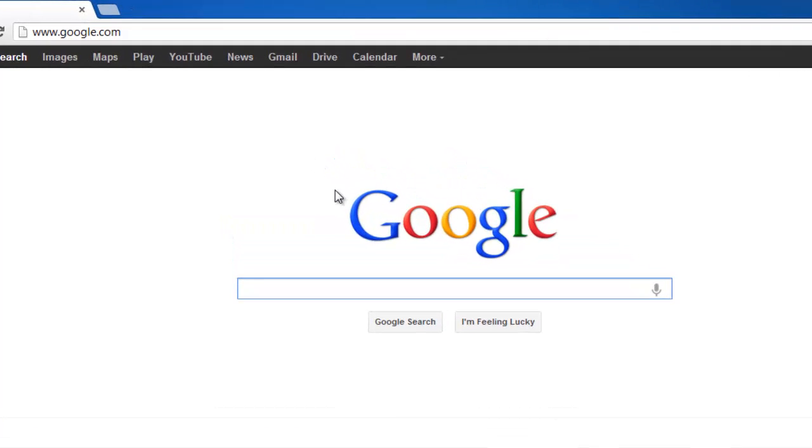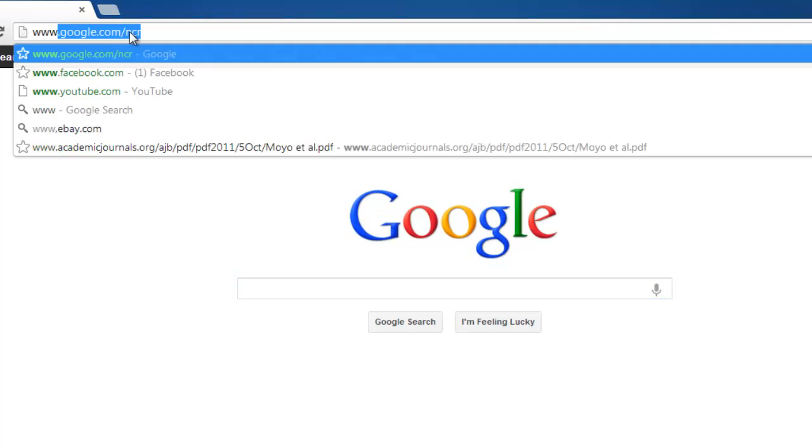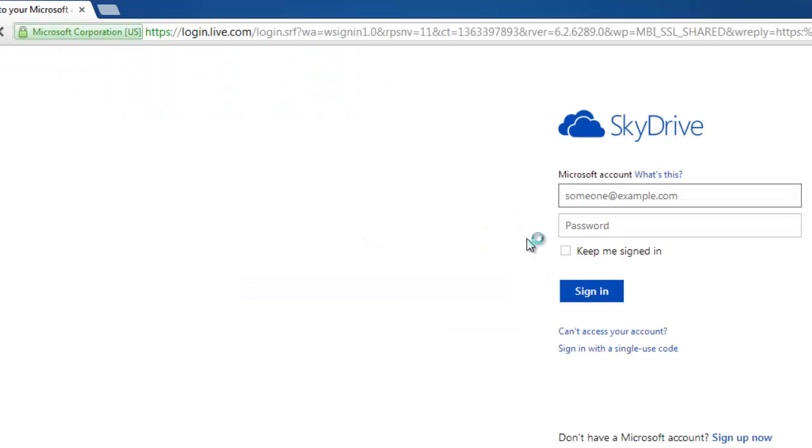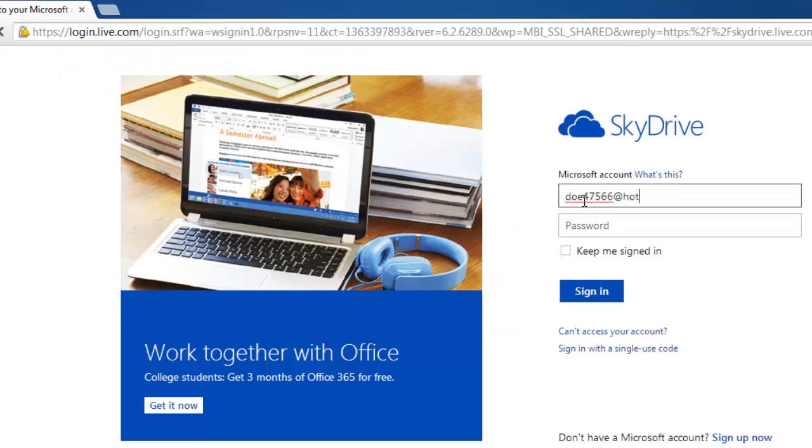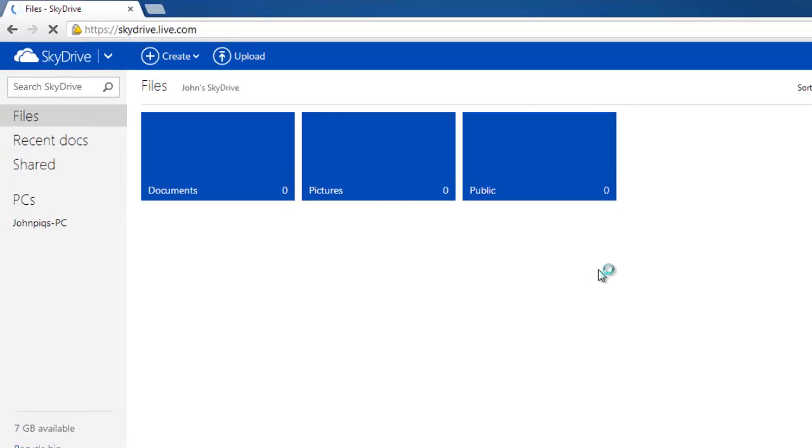Open your preferred browser and navigate to www.skydrive.com and sign in to your Microsoft account. The SkyDrive interface will load and at the top of the screen there is a link that reads upload.